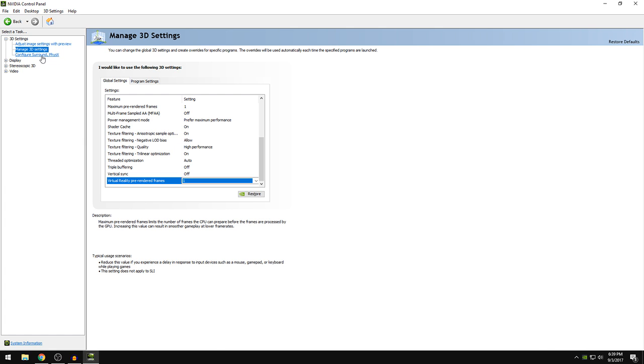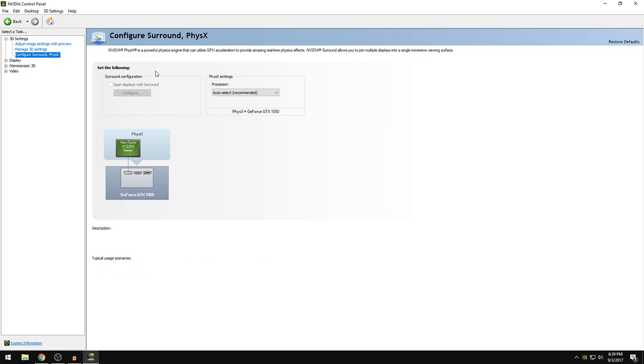So this is very important settings and I want you guys to do this because this is very important. This is what makes day and night difference out of your performance of your graphics card.